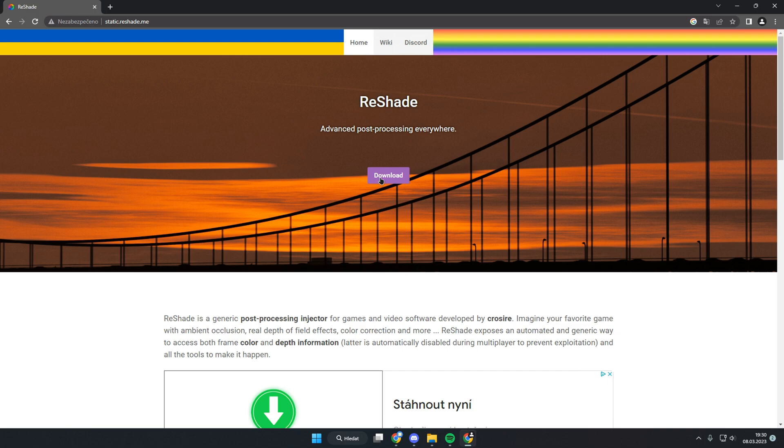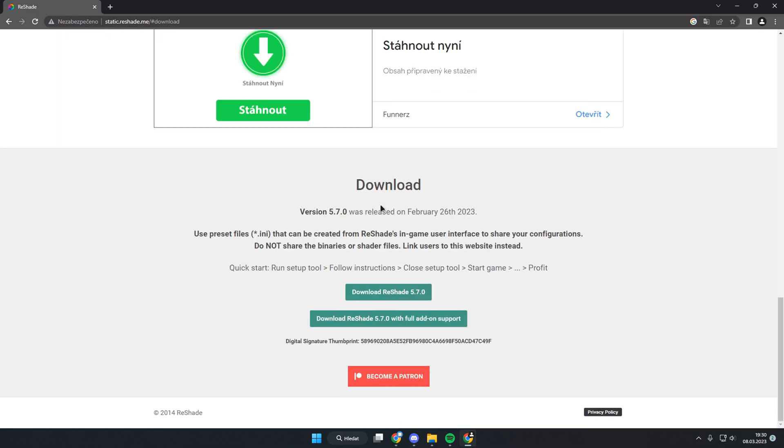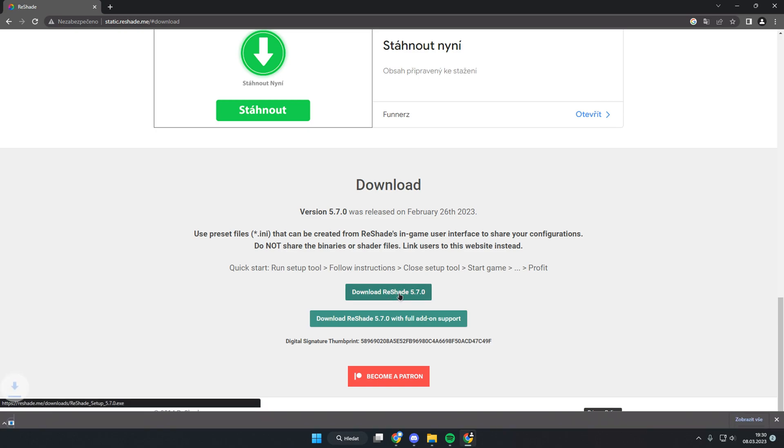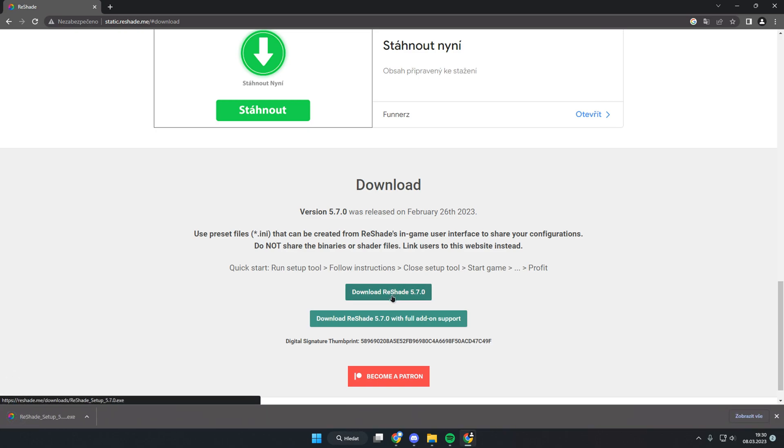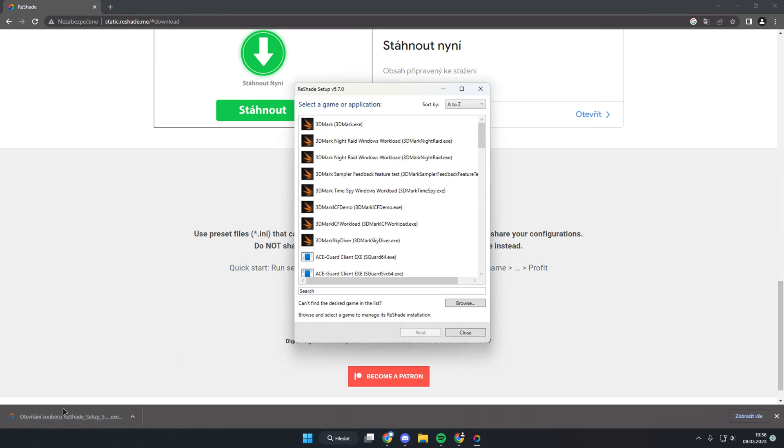Click the download button and download ReShade 5.7.0. Now open the setup file. Click browse and find your BeamNG files folder.